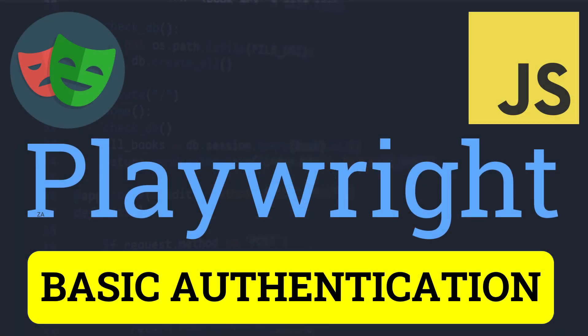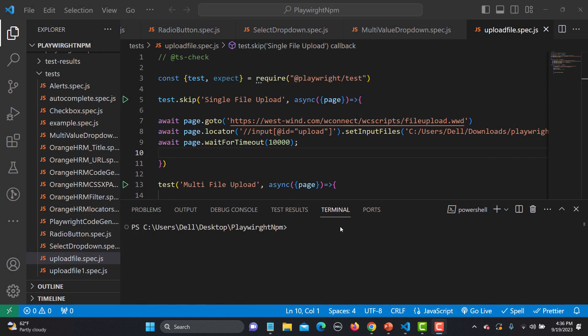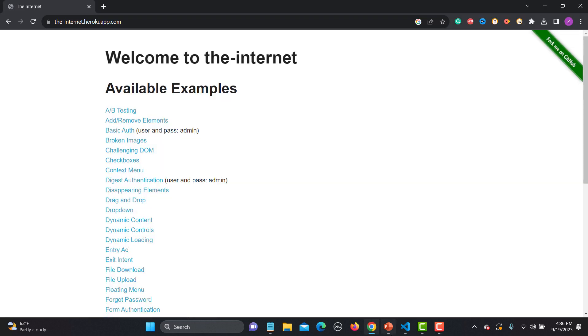Hello everyone and welcome to this Playwright tutorial. In this tutorial we will learn multiple ways to handle basic authentication. First, let's understand the functionality itself — how basic authentication works. Let me go to the browser.